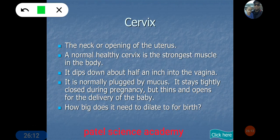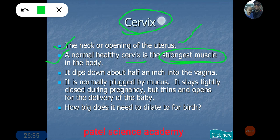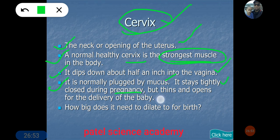The cervix is the neck or opening of the uterus — a narrow passage. A normal healthy cervix is the strongest muscle in the female body. It dips down about half an inch into the vagina. The cervix is normally plugged by mucus and stays tightly closed during pregnancy, but thins and opens to allow delivery of the baby.